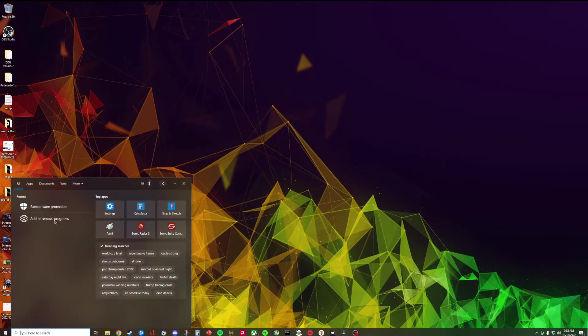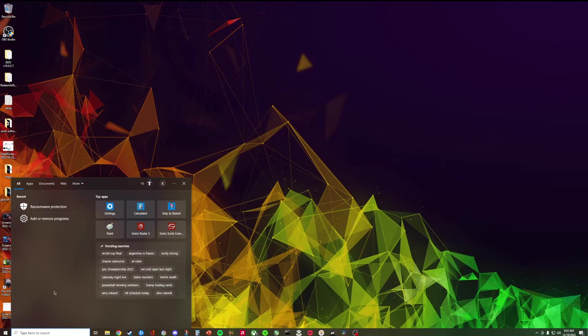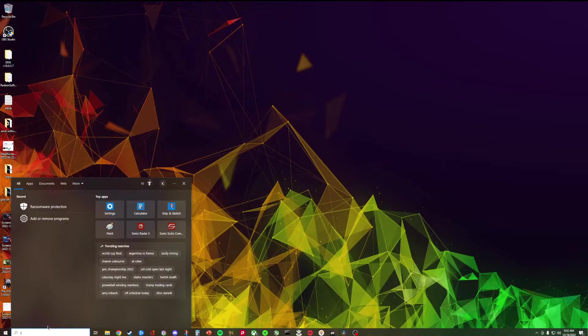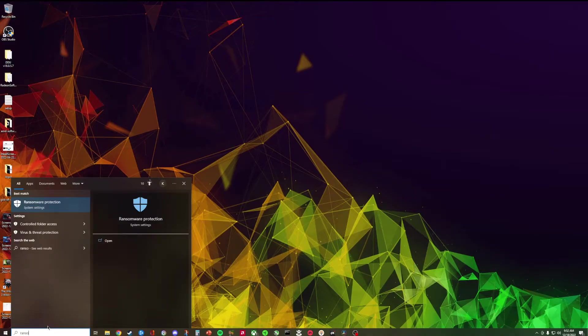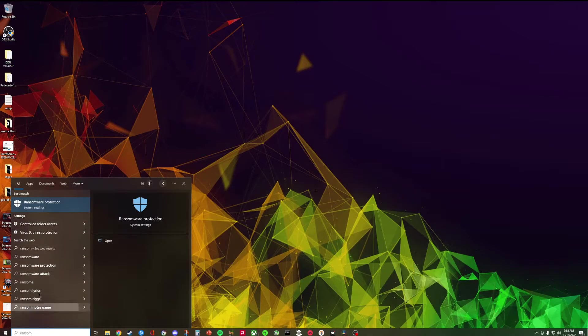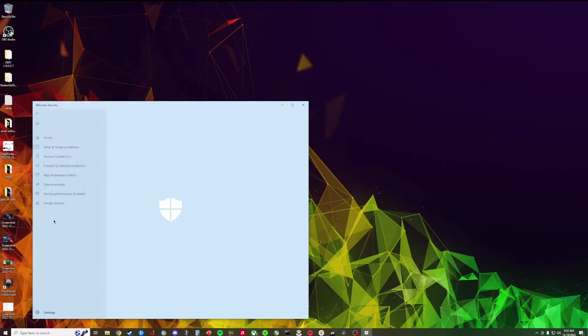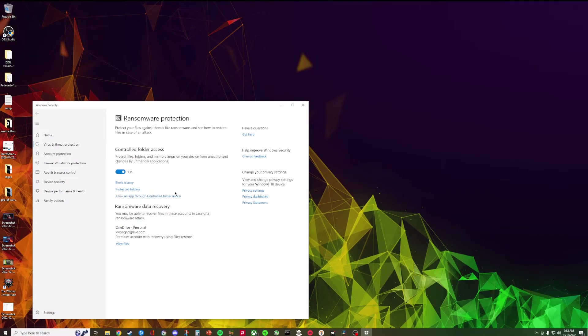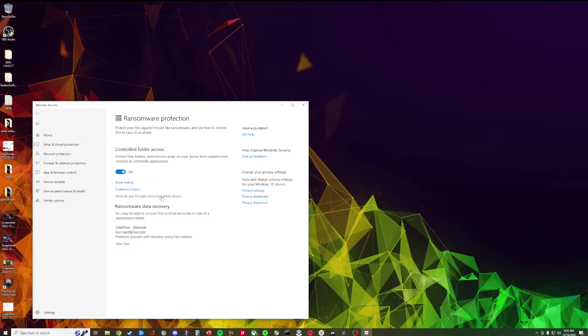First off you want to go into ransomware protection. For me this was like a recently used app already, but you can just search here in your start or in your search bar, ransomware protection.